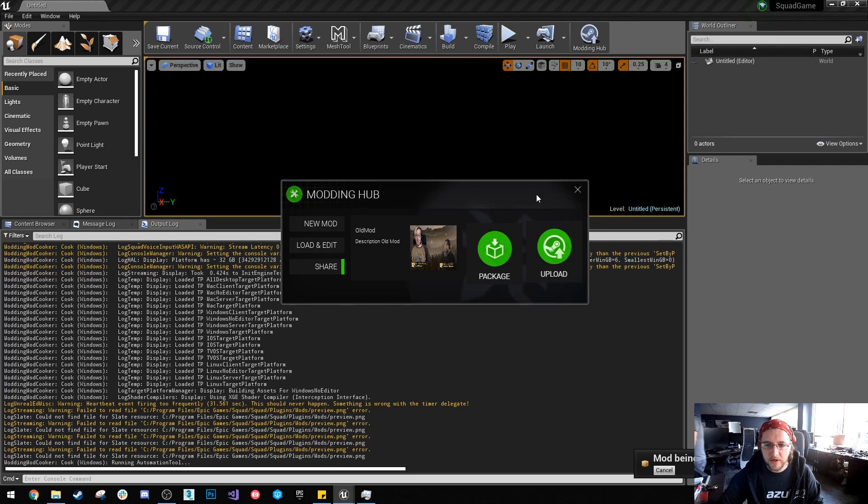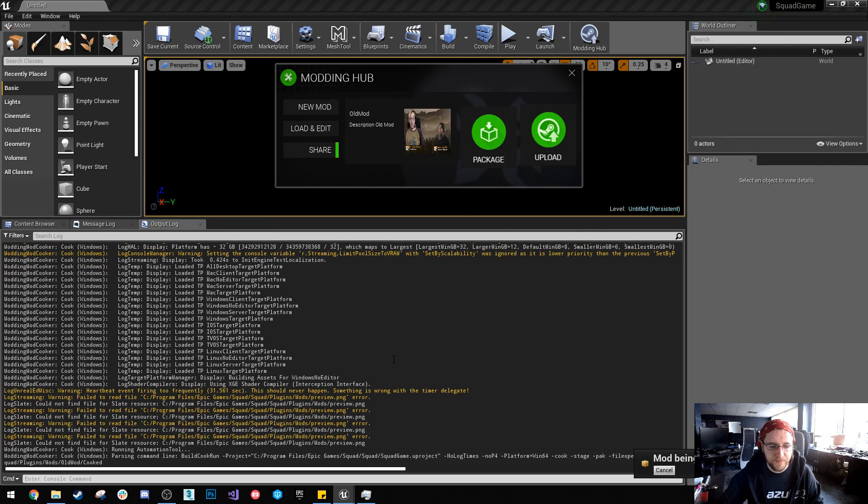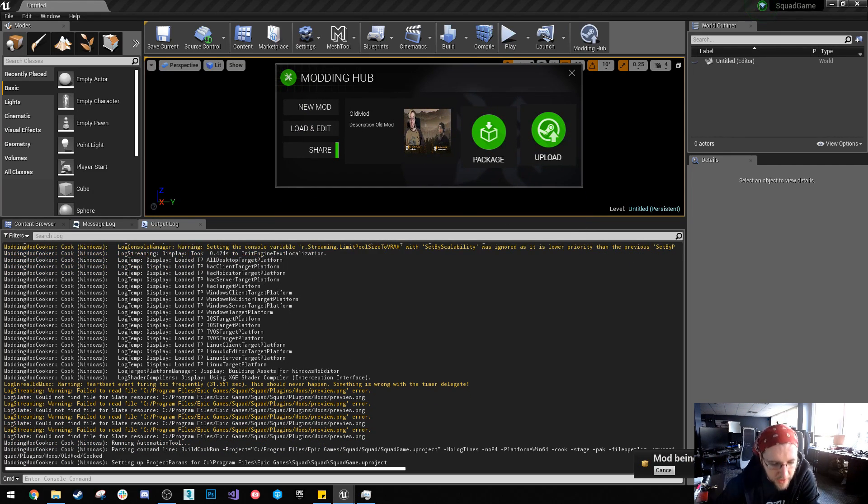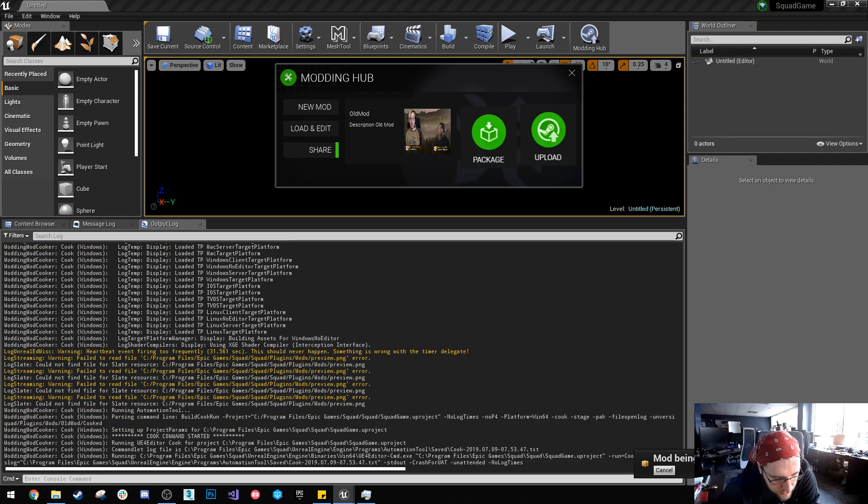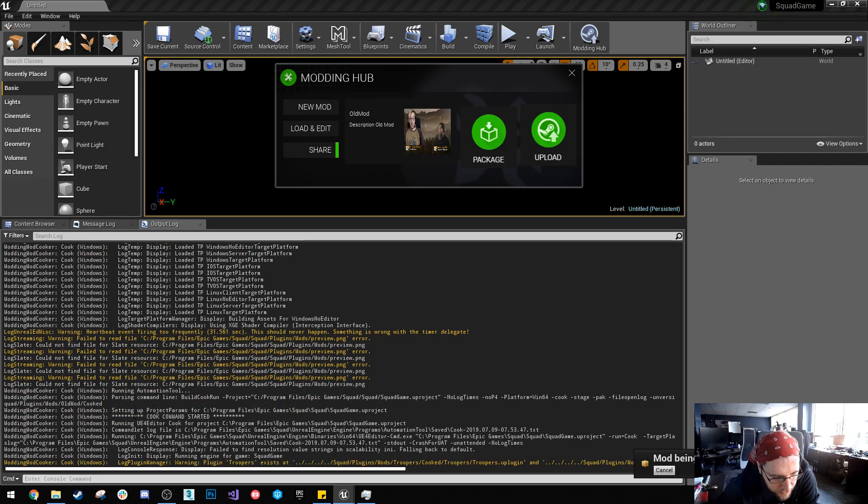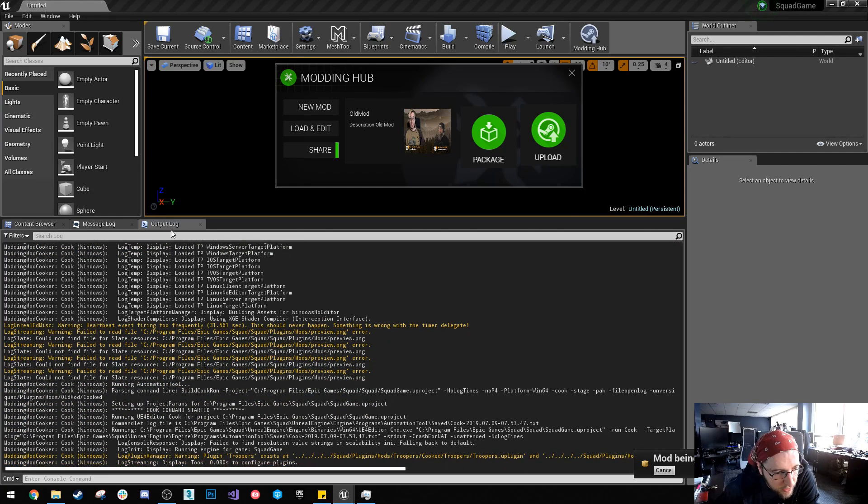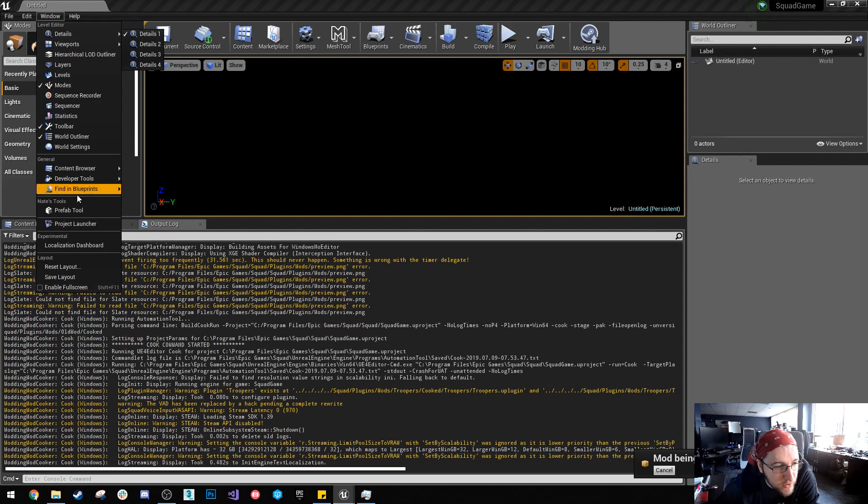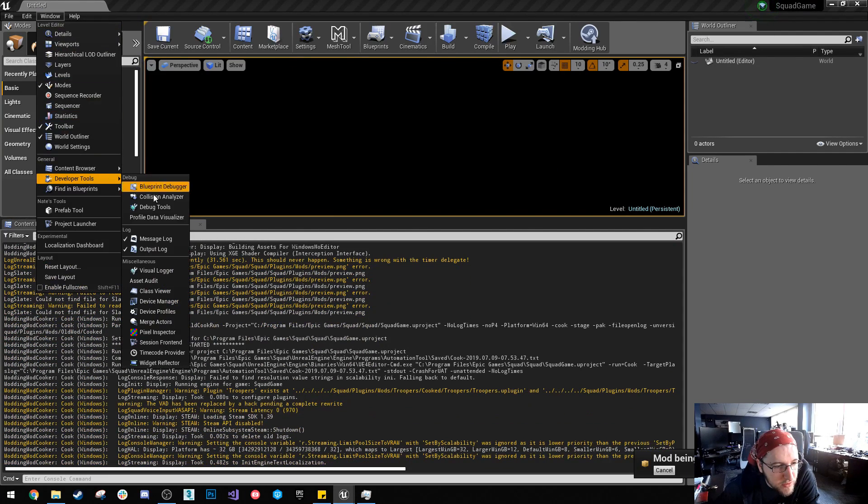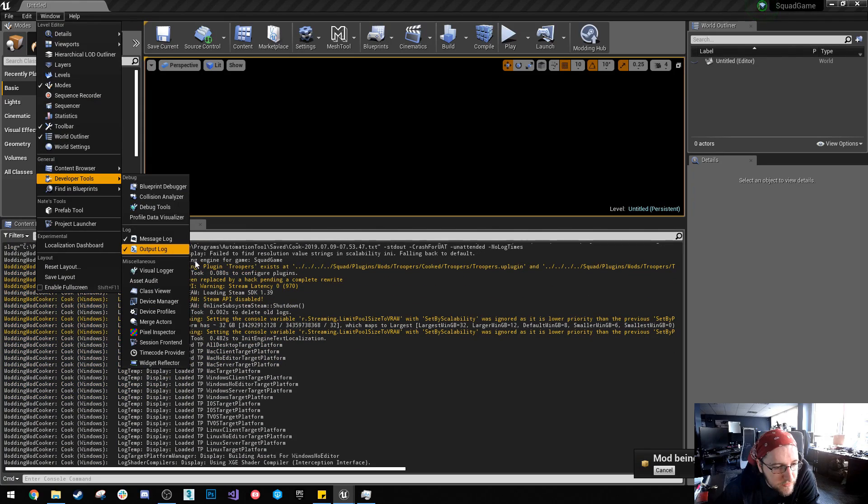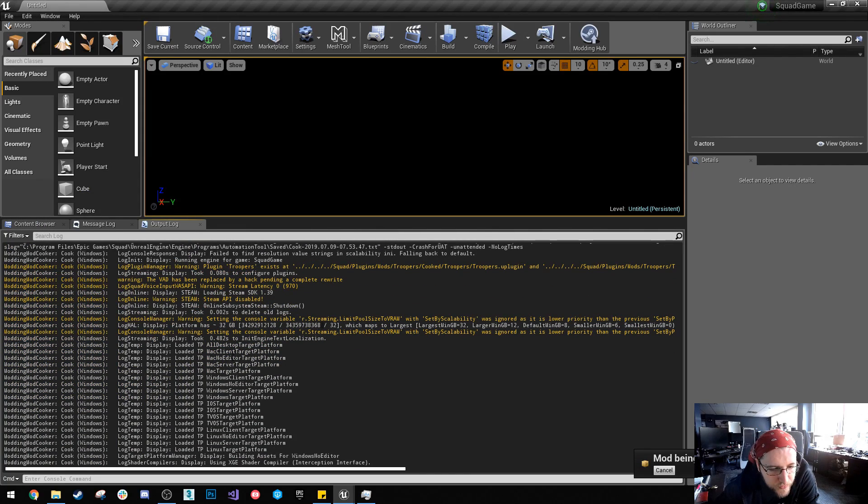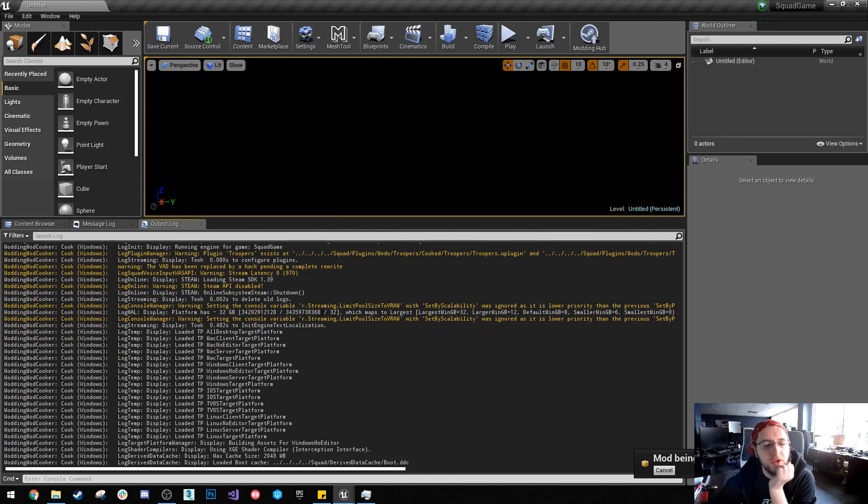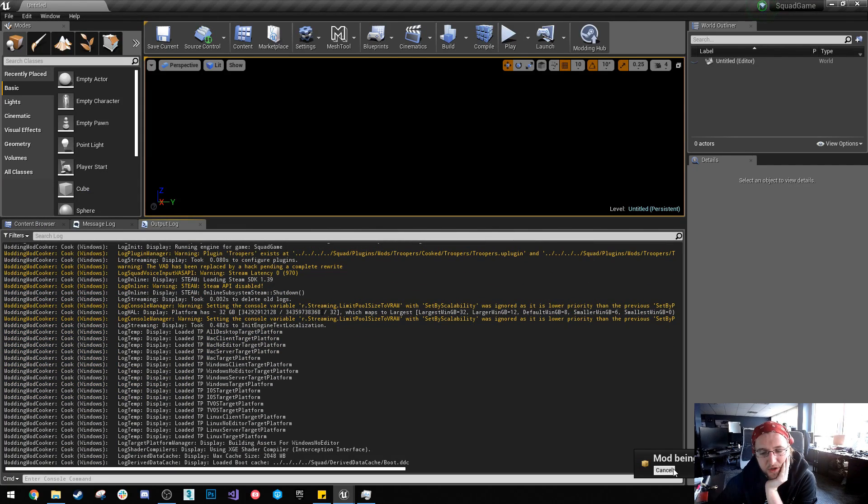Just hit package and you'll see in the bottom here where the output log is, and you can open this in window developer tools output log. You'll see it starts to cook that old mod.